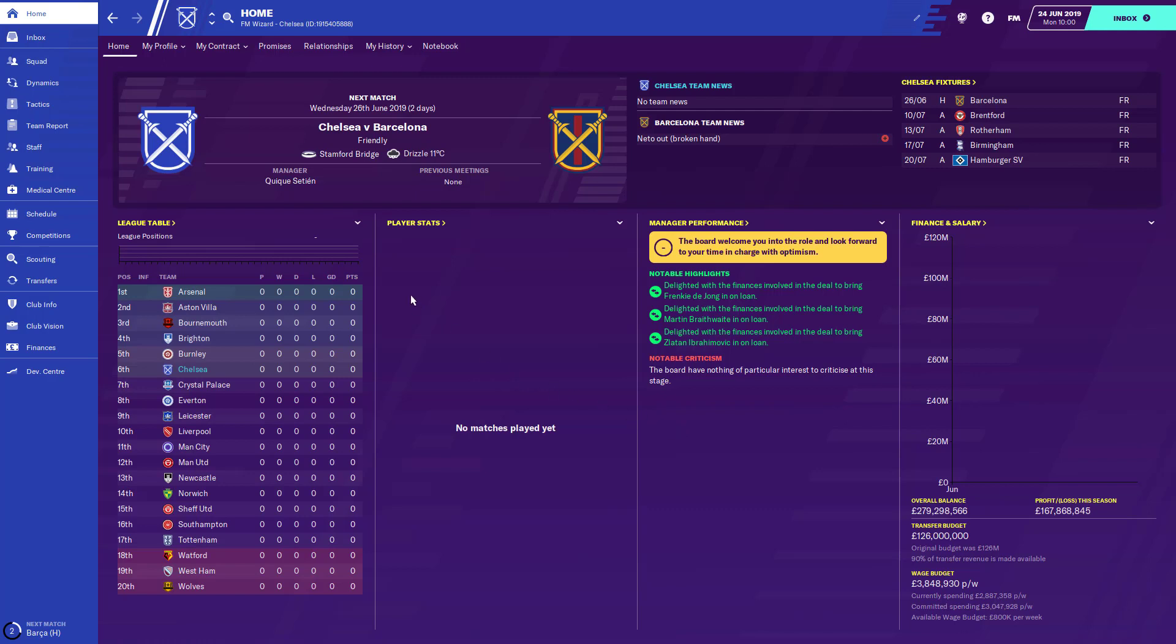As you can see here, we have no logos here, we just have the default Football Manager Chelsea one and the default Football Manager Barcelona one, which is coincidentally the exact same logo, just in different colors.